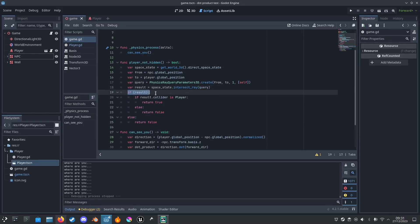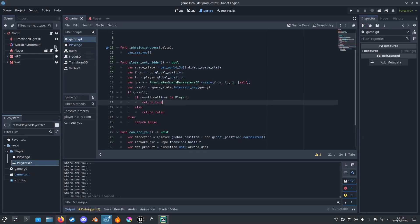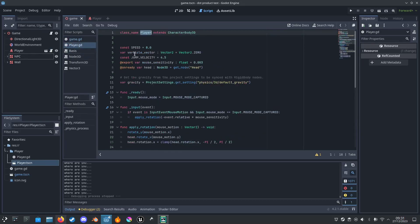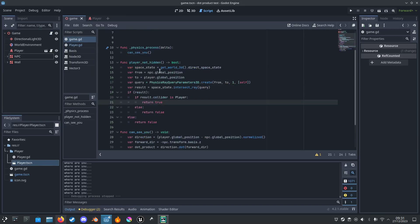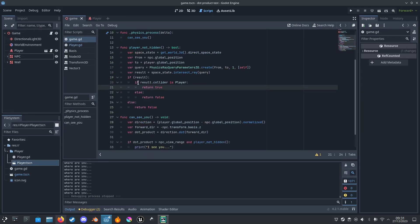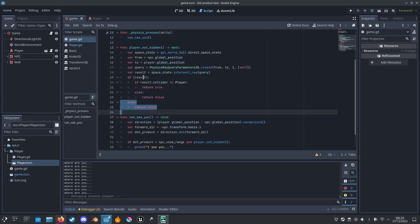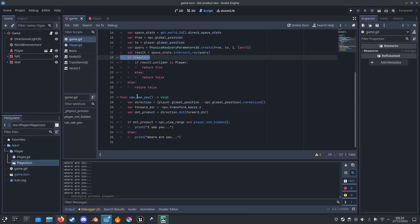And then we check if the collision is player. So to do that, we have to make sure we have a class name called player here, and we return true if it's player, that was false, and false again if it's not colliding with anything.